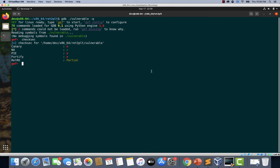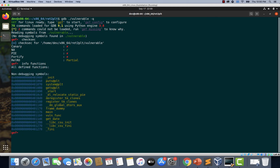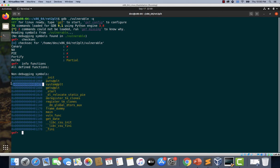Now let's quickly check what functions are available within the binary. I'm going to type 'info functions' before starting the binary. If you notice, we have system at PLT. As we have seen earlier, the binary has a call to system@PLT. We can make use of this address and invoke it using appropriate arguments in order to execute system commands.